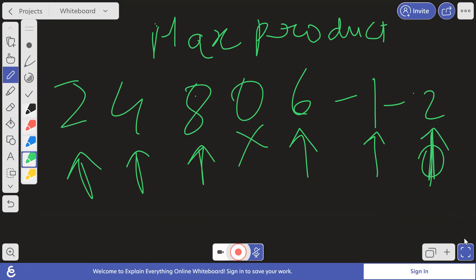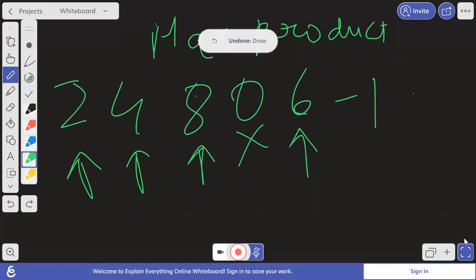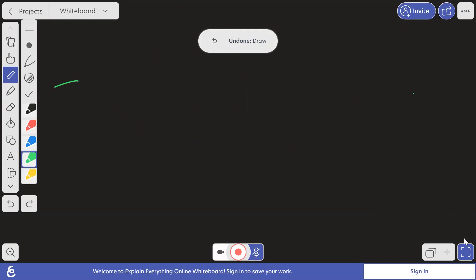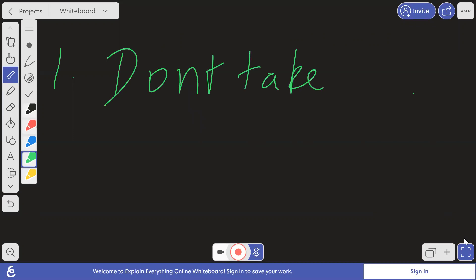Why? Because minus one into minus two will be plus two. So if there are even number of negative numbers, there will be many test cases now. So first thing is, so first thing in this problem is what? In this problem, the first and foremost thing is don't take zeros. So obvious thing is don't take zeros.